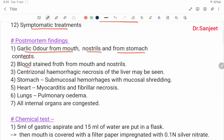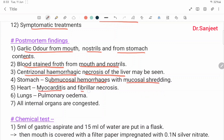Post-mortem findings: garlic odor from the mouth, nostrils, and stomach contents. Blood-stained froth from the mouth and nostrils. Central hemorrhagic necrosis of the liver may be seen. Stomach: submucosal hemorrhage with mucosal shredding. Heart: myocarditis and fibrous necrosis. Lungs: pulmonary edema. All internal organs are congested.